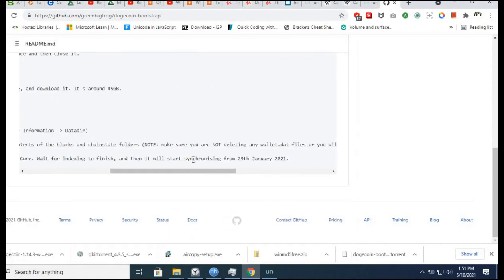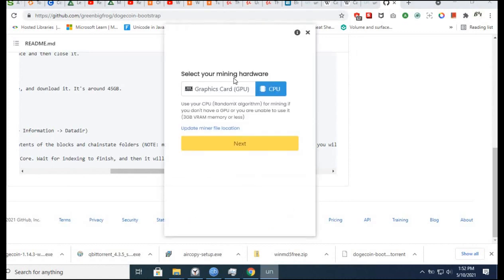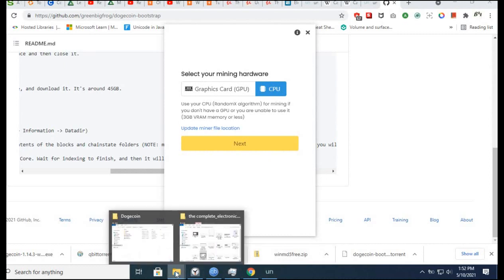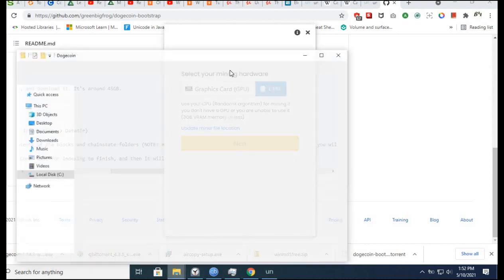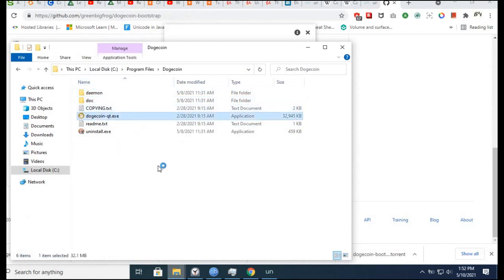Once again, the point of this video is to show you how to start synchronizing from the 29th of January 2021. I will not select mining hardware right now - I just want to show you how to cut synchronization time. It's very important.